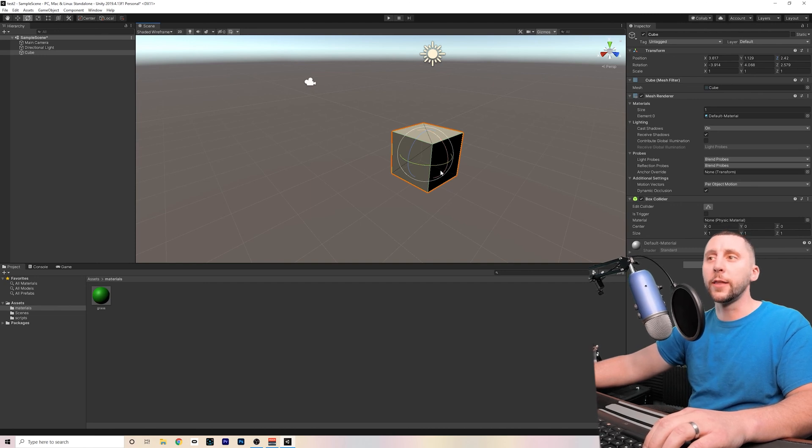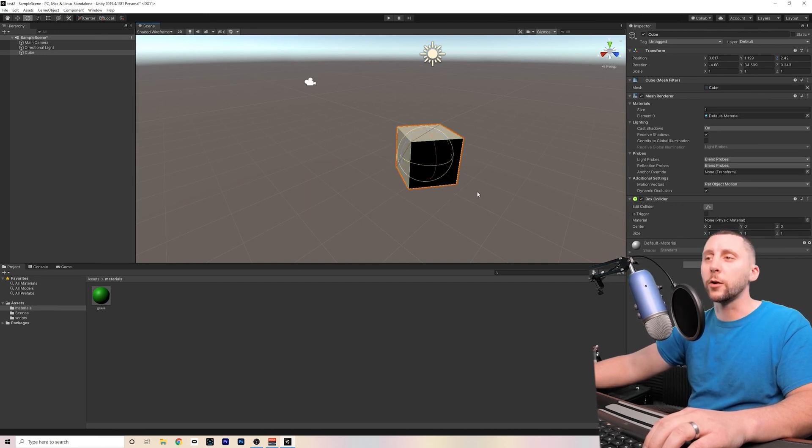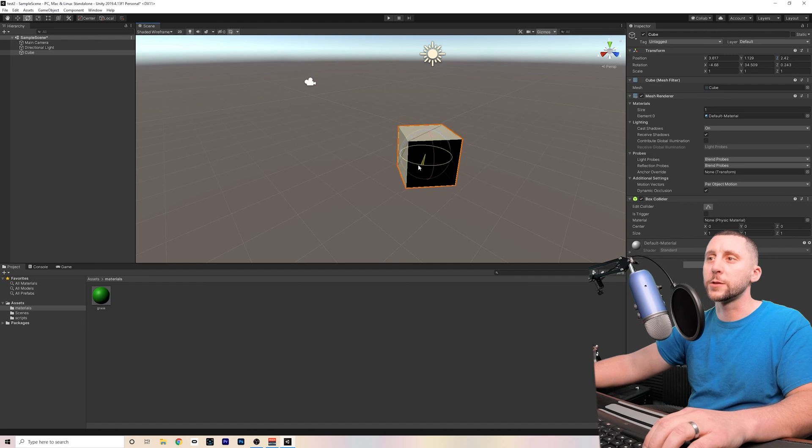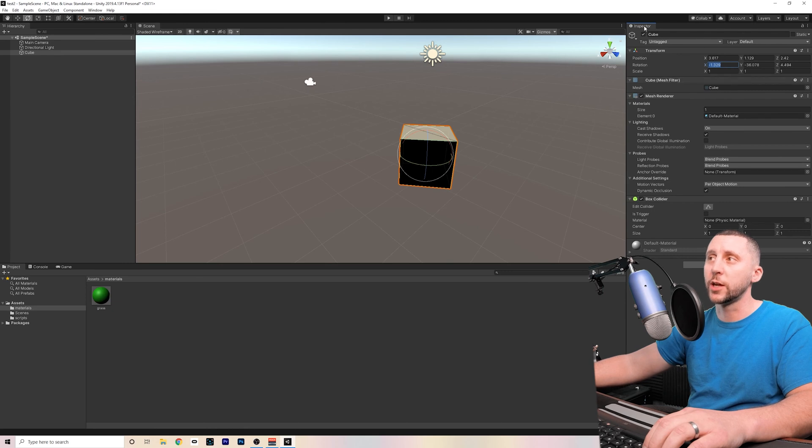The Rotate tool is going to give you three options for rotating, whether you want to rotate on the red axis, the blue axis, or the green axis. But keep in mind that these numbers are not going to come out even increments, they're going to come out to anything that you rotate it to. So if it needs to be a specific degree, you're going to want to do that up here where it says Rotation in the Inspector.